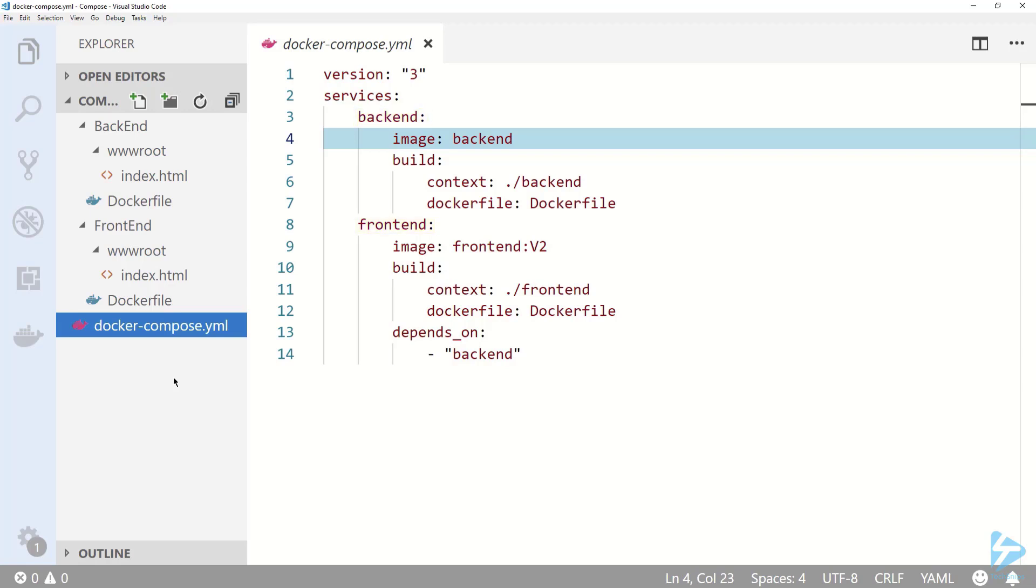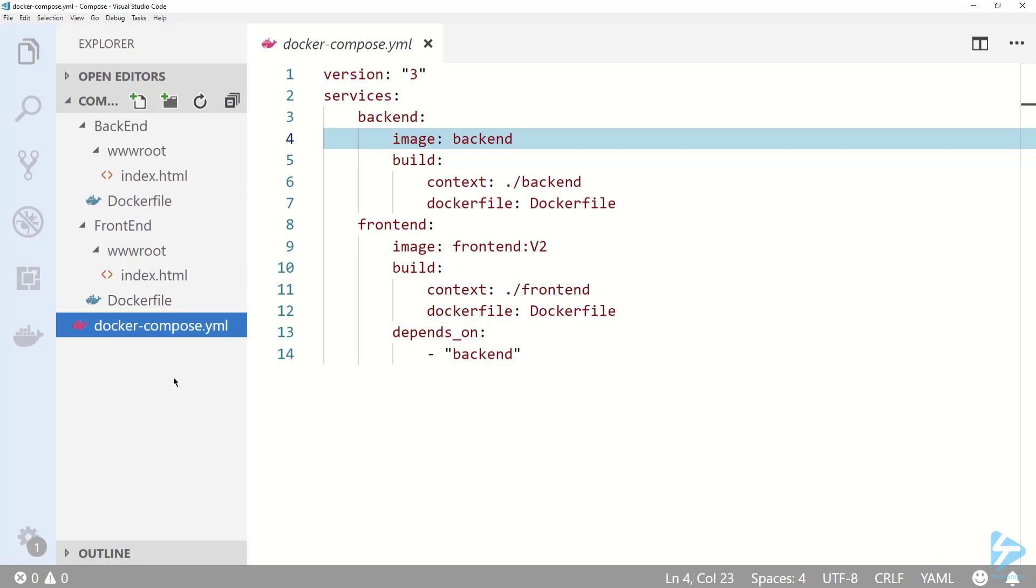Under each service I'm using the build keyword to layout my build instructions. I'm specifying context to be the location of the folder that contains the Docker file for each service. Then I'm using the docker file keyword to specify the name of the Docker file to use. You could put all your Docker files in the same folder if you wanted to and name them something like docker file frontend and docker file backend for example.